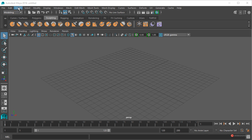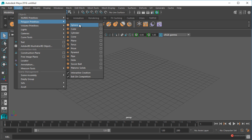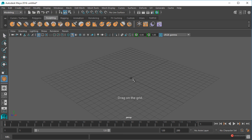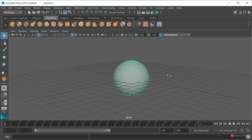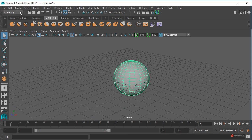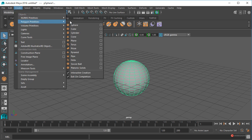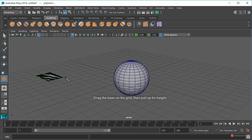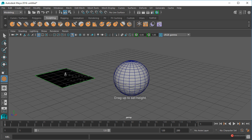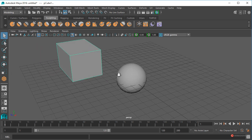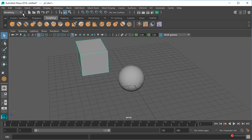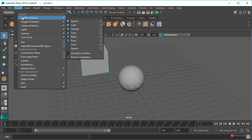Así que vamos a empezar generando un conjunto de geometría sencilla que nos permita visualizar los cambios que vayamos introduciendo. Menú Create, Polygon Primitives, pulsamos el botón izquierdo del ratón, arrastramos y soltamos — ahí tenemos este primer elemento. Vamos a añadir también desde Create un cubo: pulsamos el botón izquierdo del ratón, arrastramos y soltamos, volvemos a pulsar, arrastramos y soltamos.